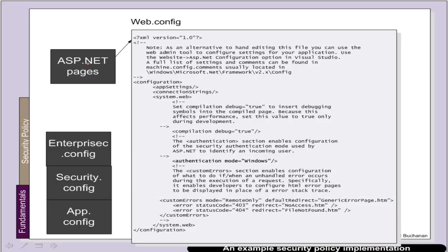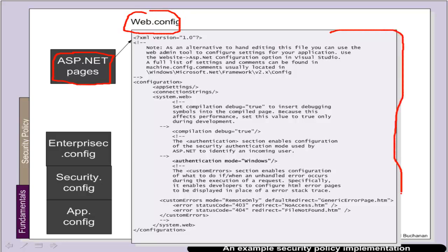An example of a security policy in implementation is for web applications: a web.config file is an XML definition of what is allowed to actually happen on that file.